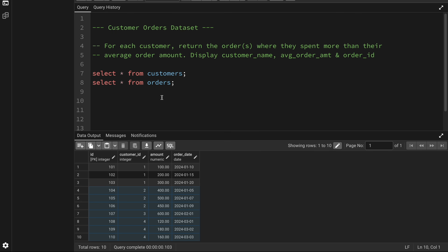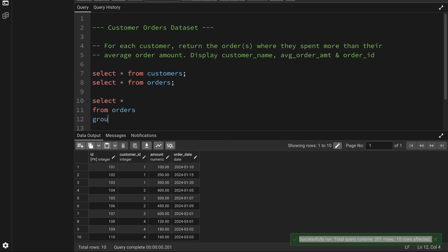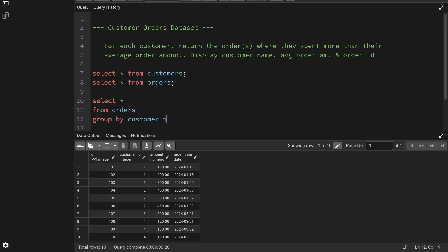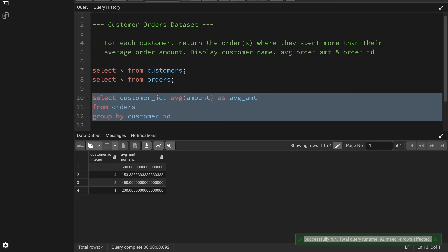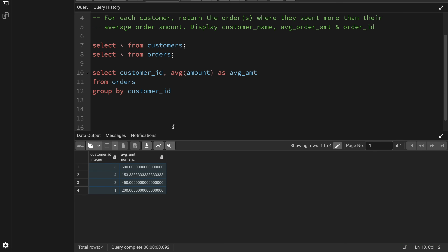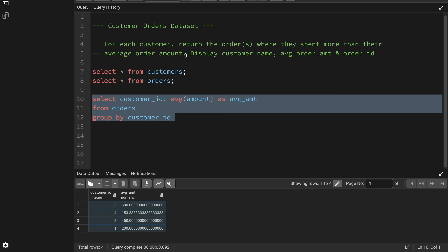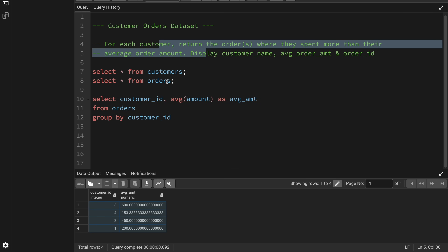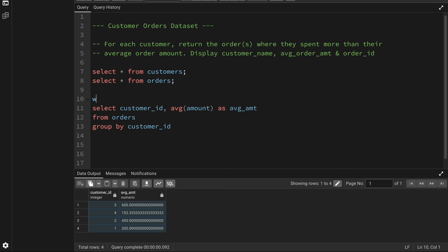I can solve this in two ways — with or without LATERAL. First, let me show you how to solve it without LATERAL. I want to find the average amount for each customer. I can take data from the orders table, group by customer ID, and display the customer ID and the average of the amount field, which I'll call average_amount. Then I'll put this into a CTE.